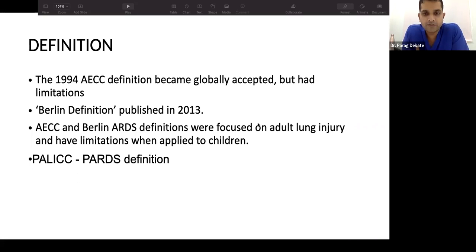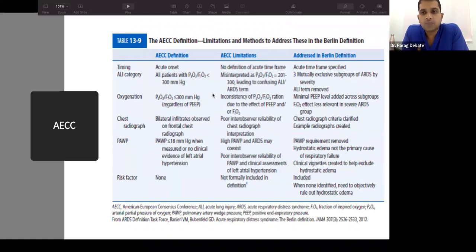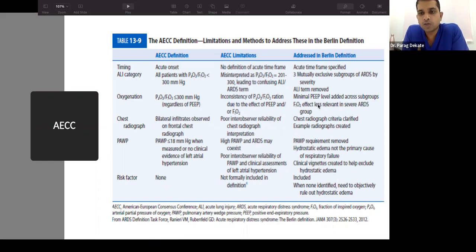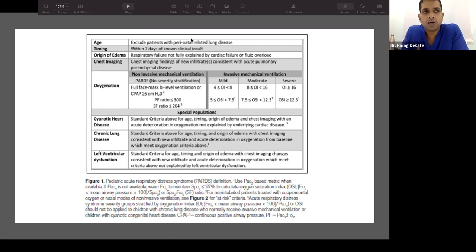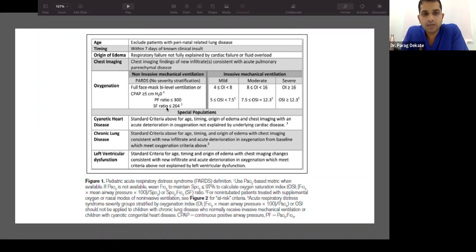The older definitions included timing, oxygenation, chest X-ray findings, pulmonary capillary wedge pressure, and risk factors. They evolved from a PF ratio less than 300, to 200–300 for ALI, and eventually to the PARDS definition. PARDS excludes perinatal insults such as hyaline membrane disease or prematurity-related ARDS. It requires an acute insult within 7 days, no cardiac failure or fluid overload to explain findings, and chest imaging consistent with acute pulmonary parenchymal changes.